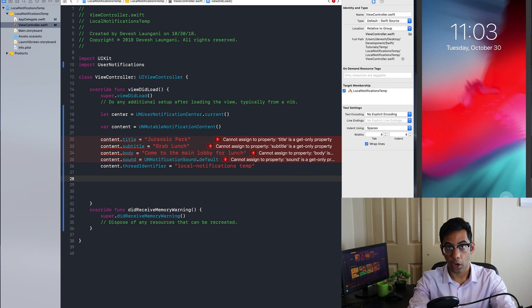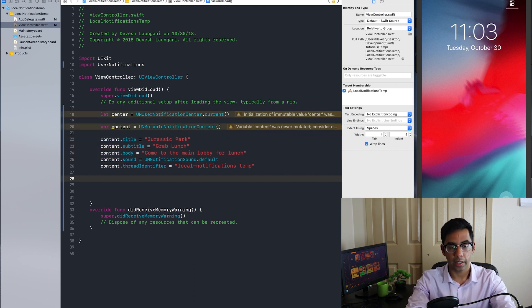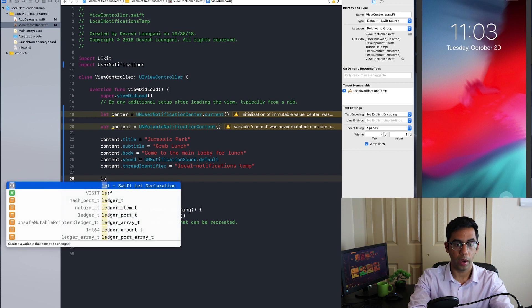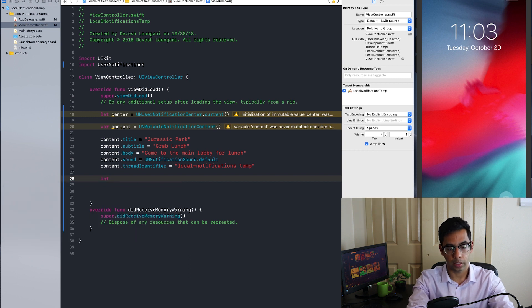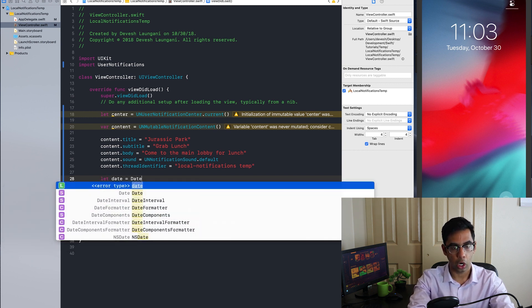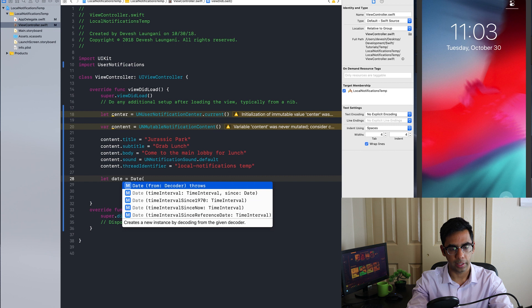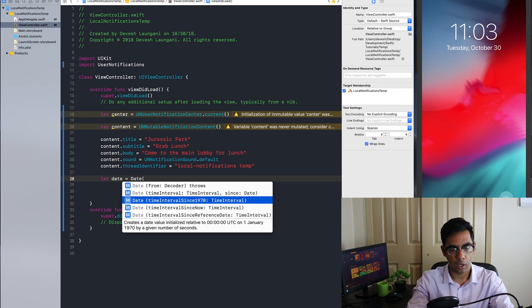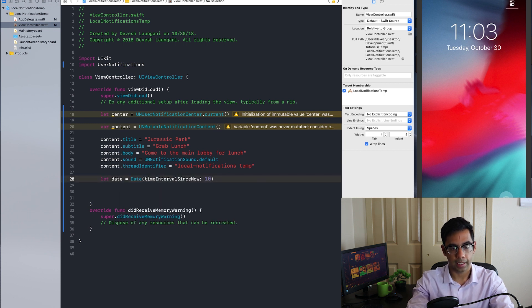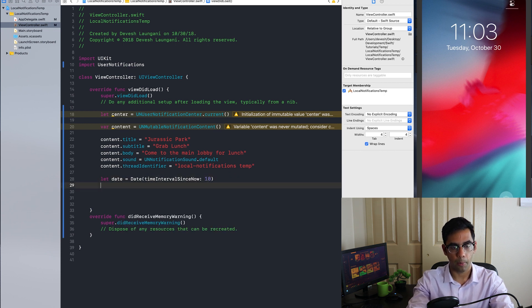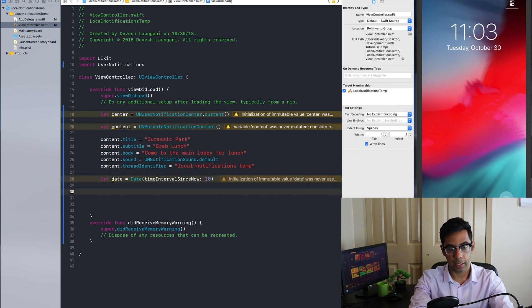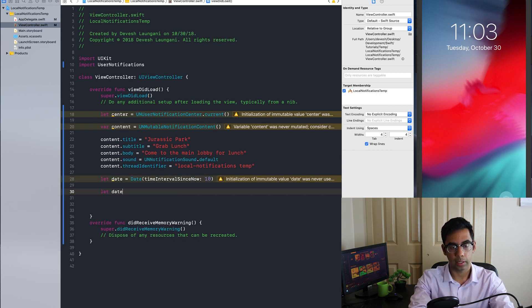All right. Now that we have our content set up, we're going to want to set the date of when we want the notification to trigger. And we are going to go in this case for a date 10 seconds from now. Now that we have the date, we need to get the date components.